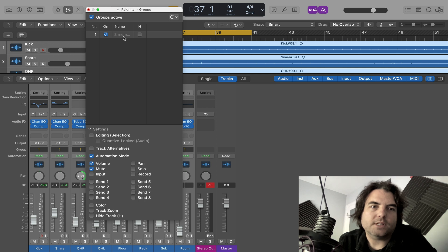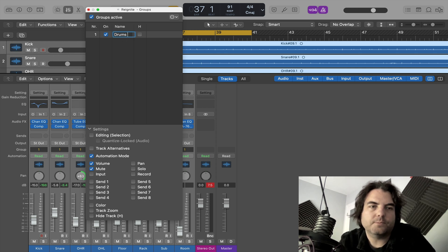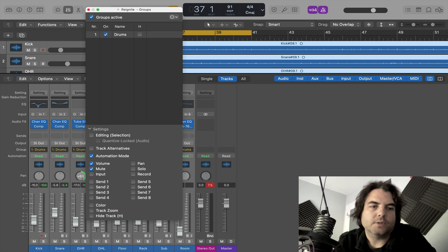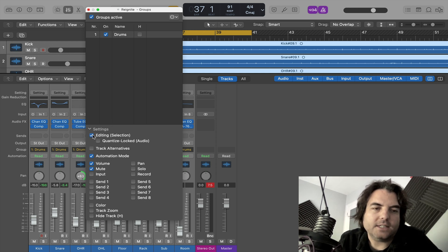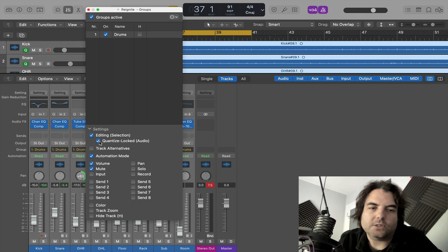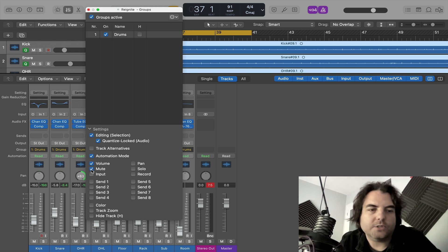And when it says name, you want to call them drums. And the most two important boxes you need to have clicked are editing and quantize locked. If you don't have those two, you'll just get in a right old muddle.